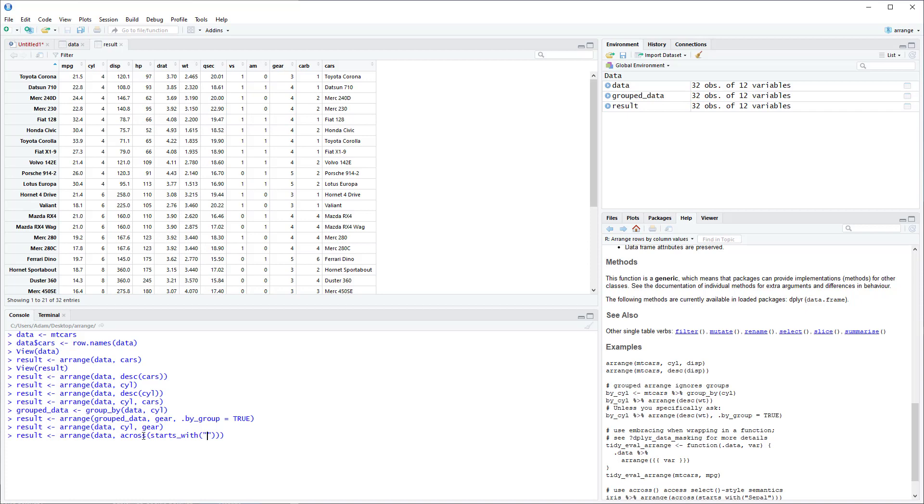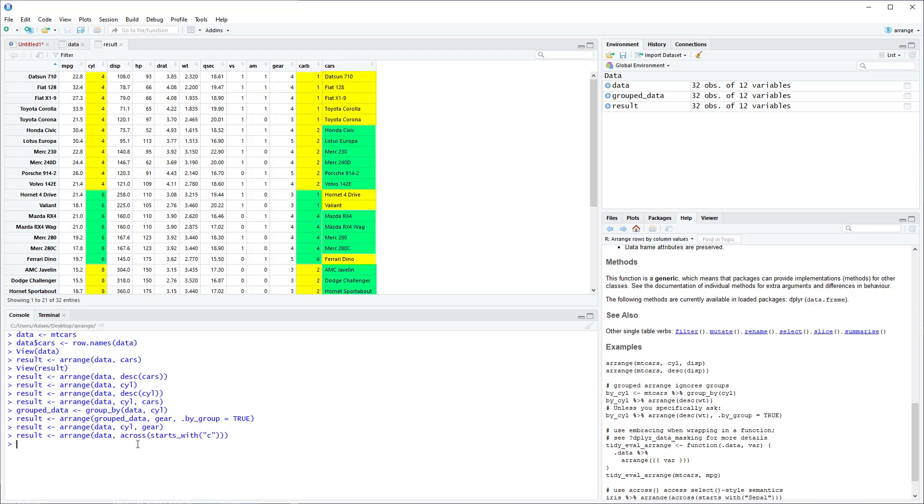So let's say it starts with C. And let's see what happens. So what this does is it looks across the dataset, and it arranges in order all the variables that start with C.